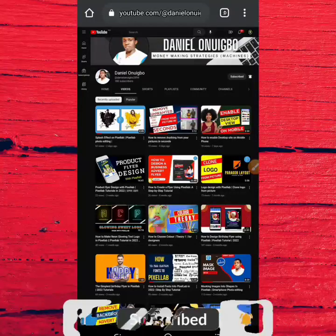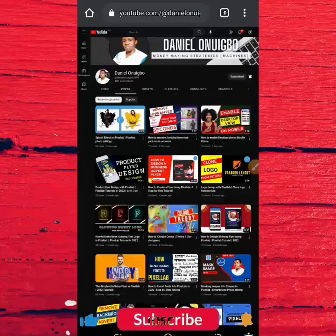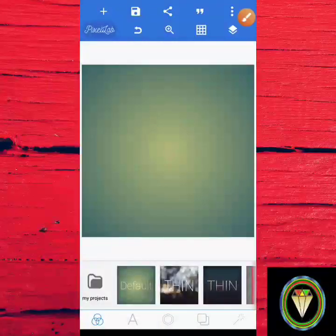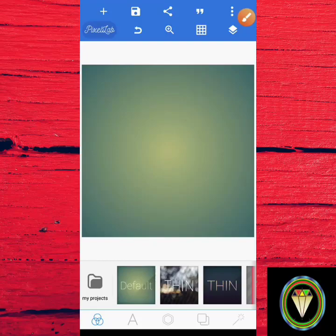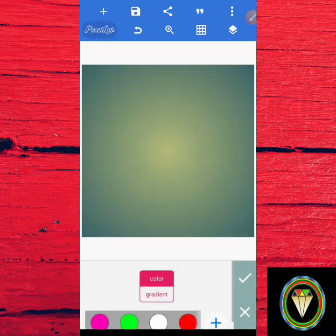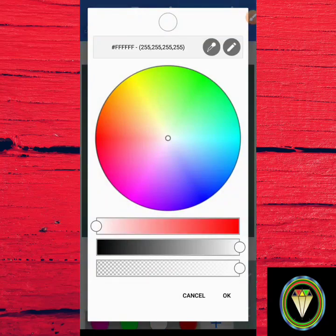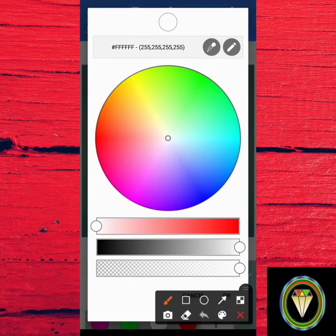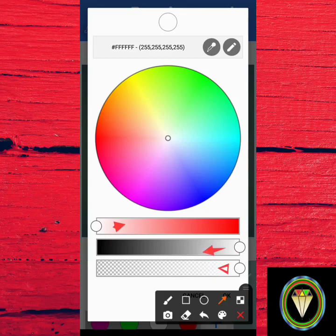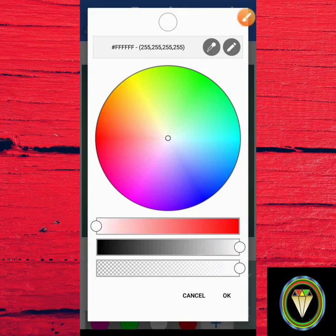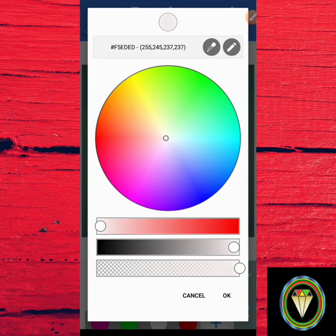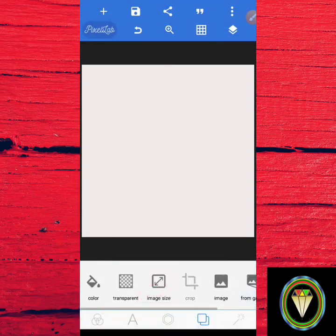Let's jump into what we have for today. The first process is to get your background. Click on the first icon below, click on color, then click on the plus icon. I'm going to use a cream color for the background, so just adjust the sliders a little bit to get the right tone, then click OK.